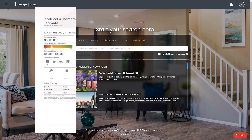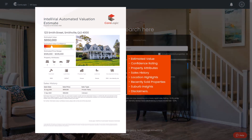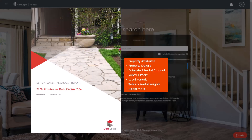AVM reports include the estimated value, confidence rating, property attributes, sales history, location highlights, recently sold properties, suburb insights, and any disclaimers. Rental AVM reports include property attributes, property details, estimated rental amount, property rental history, local rentals, suburb rental insights, and any disclaimers.